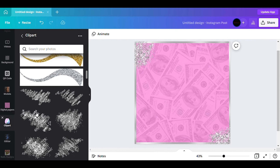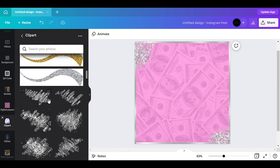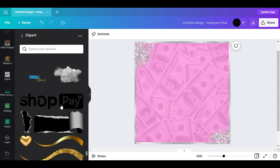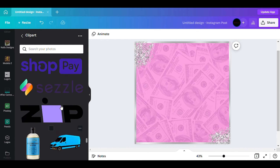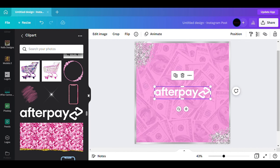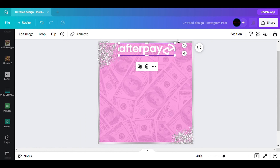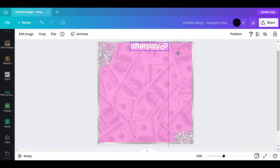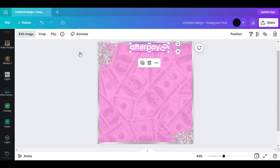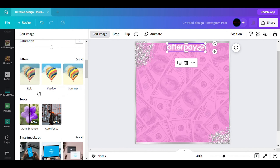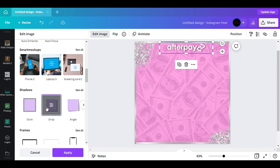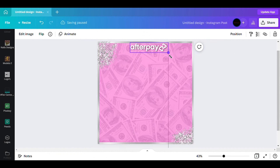The next thing I want to do is go find my AfterPay element — or you could use Shop Pay or whatever fits your flyer. I find my AfterPay right here. I want this in the middle, and I also want like some kind of shadow behind it, so I'll do a drop shadow. I just don't want it looking too plain. I bring it down a little.